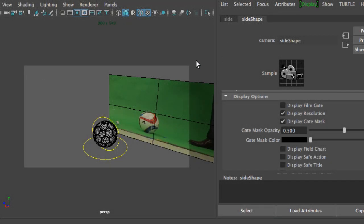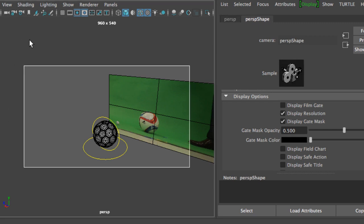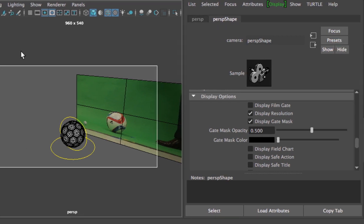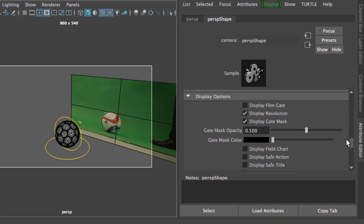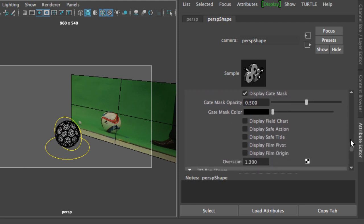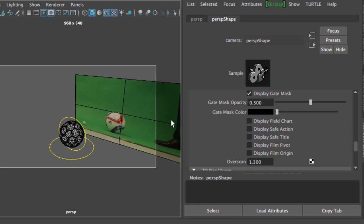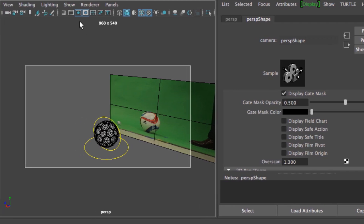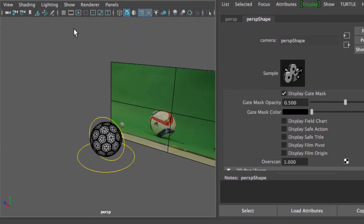Next we're going to talk about the overscan. The overscan is the area around the camera. If I select my perspective camera right now and I go back to the attribute editor, I'm going to scroll down to the display options until I see the overscan. If we turn off our resolution gate, the mask will go away and you will notice that the camera is going to zoom in into our scene.